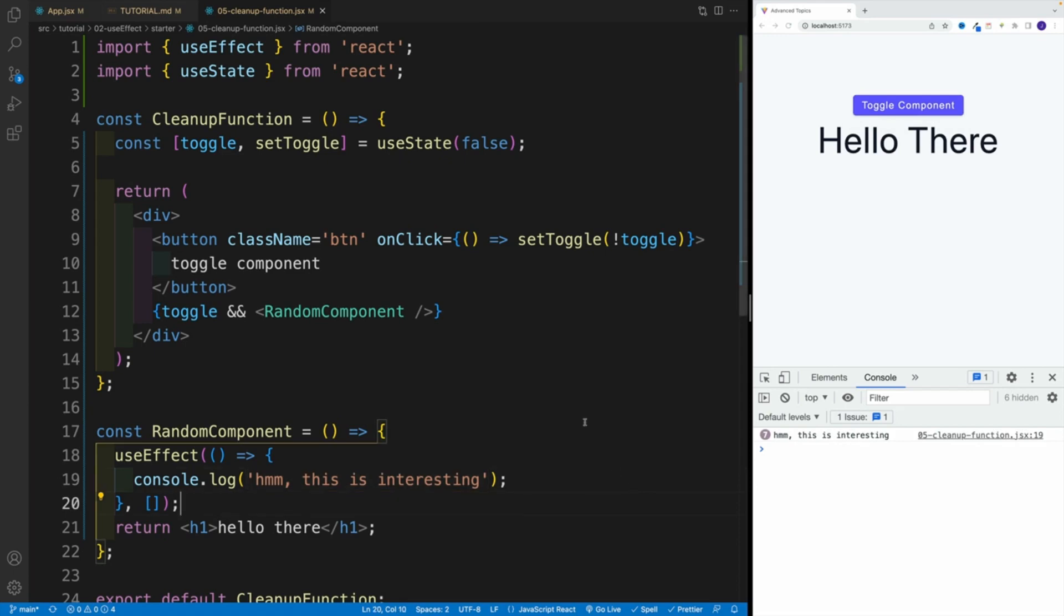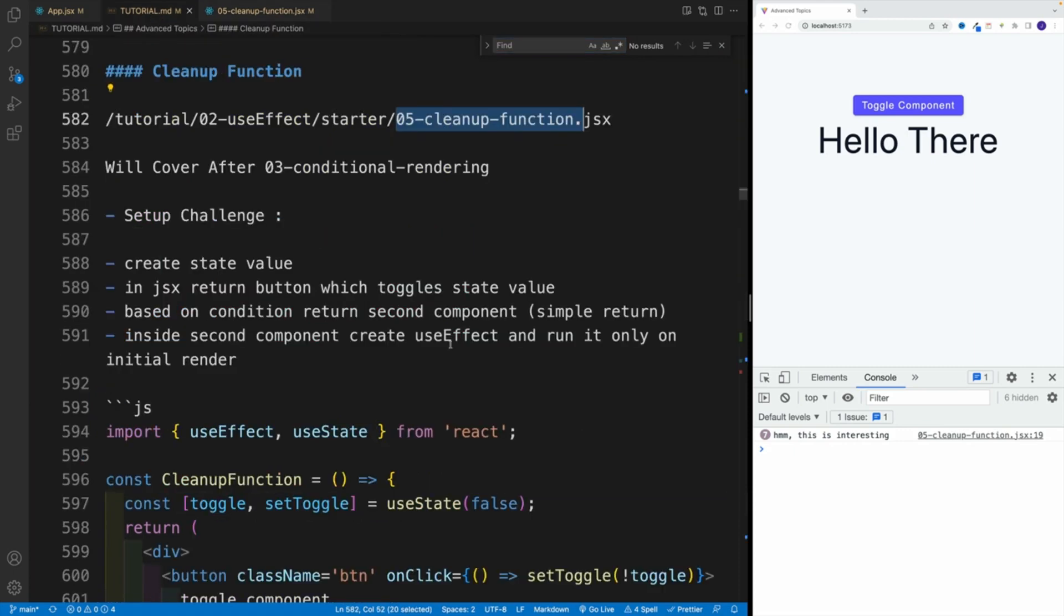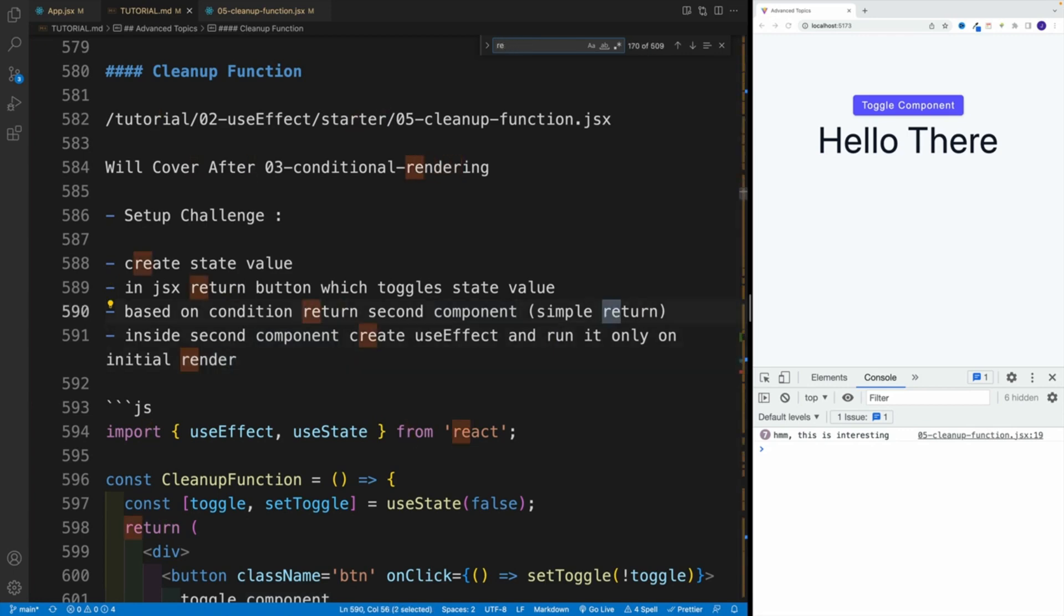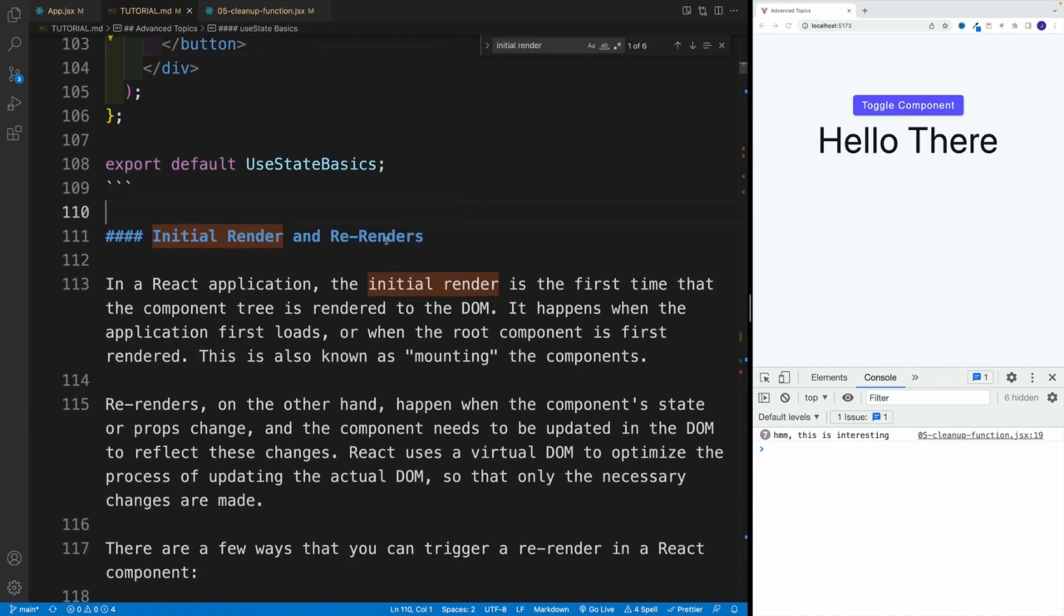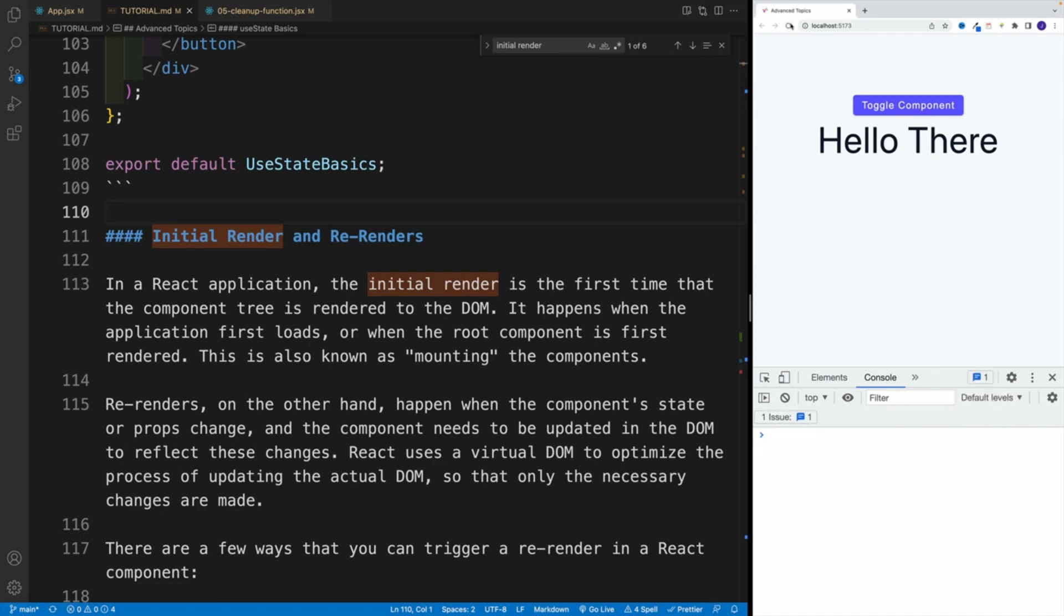Now before we continue, why is this happening? Well, remember long time ago we discussed the render and re-render, correct? So let's go with initial render. Or here, remember, we discussed the initial render and re-renders. And I said that for time being, let's think of initial render where basically the application loads. But that's when we render.